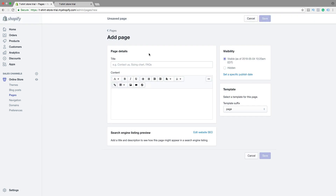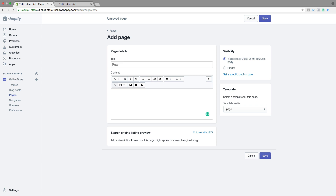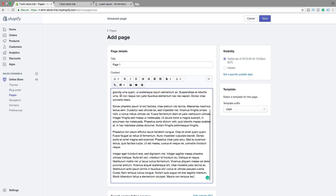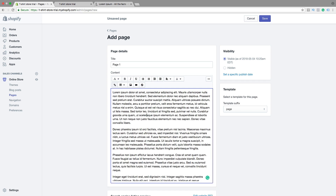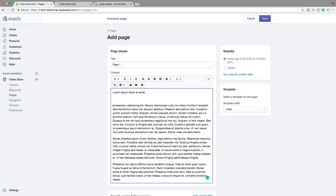This is the place where we can customize our page. First we can add a title. This will just be an example. Then we want to add content, so I'm just gonna add some example text. First we can highlight a text like that.